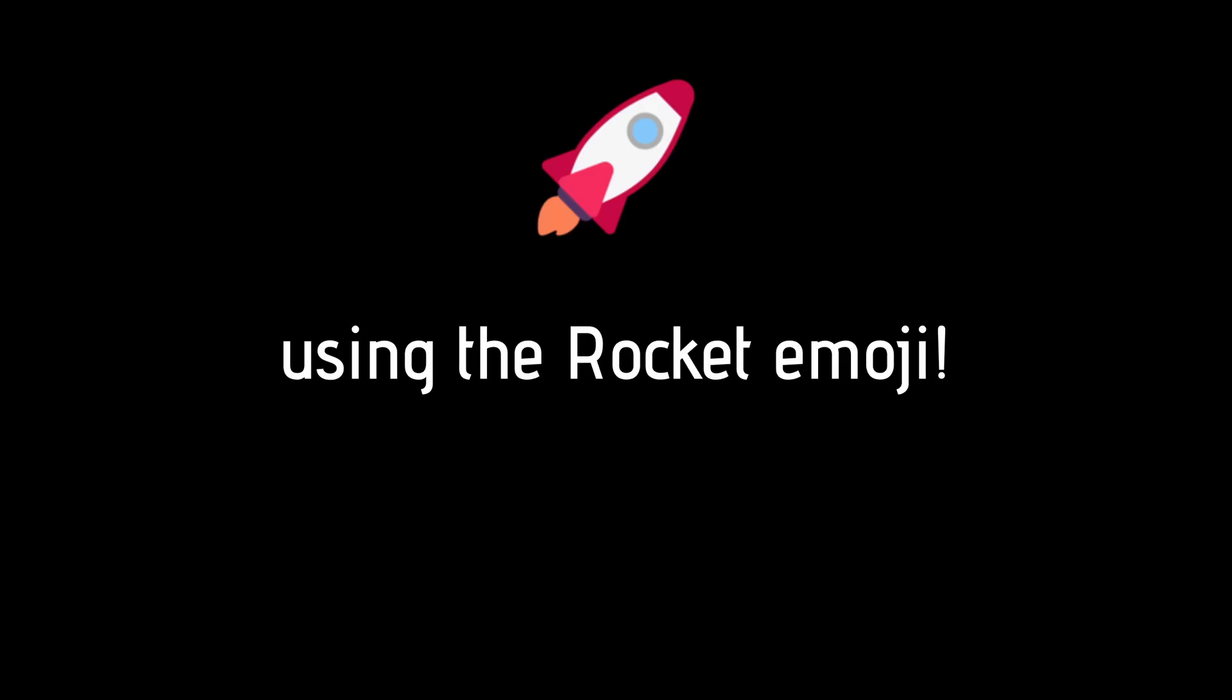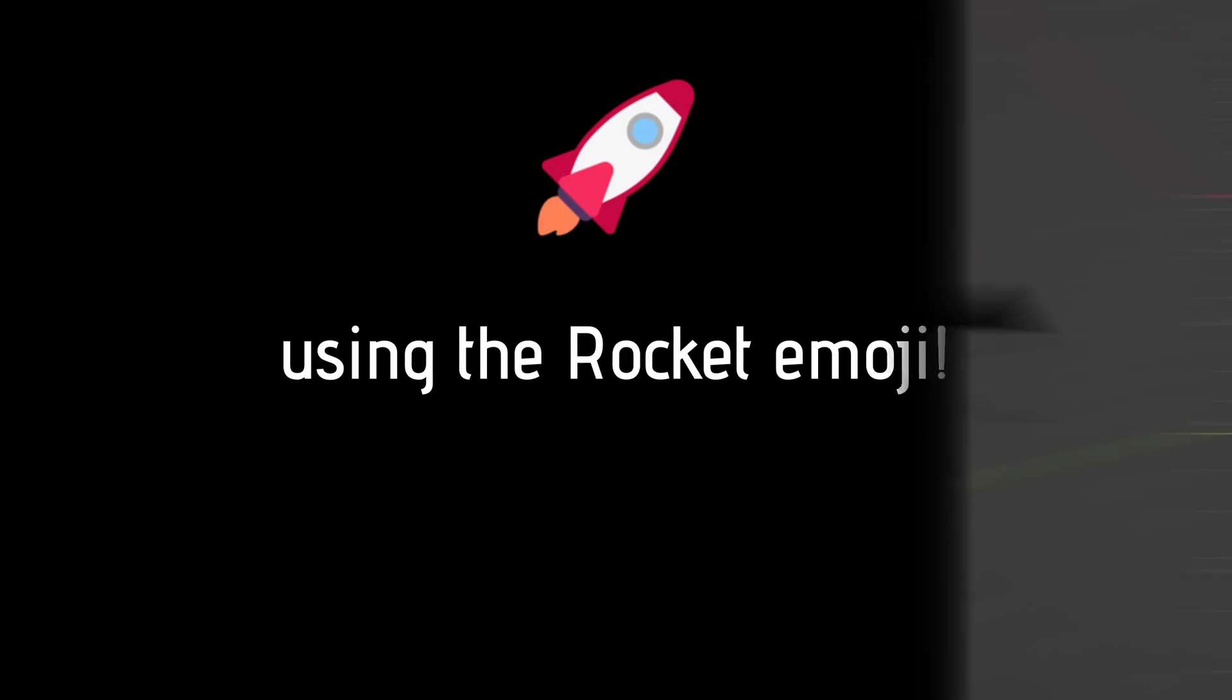Let me know your favorite Blender tips and tricks using the rocket emoji in your comment, so I can find it back and use it in my next video.